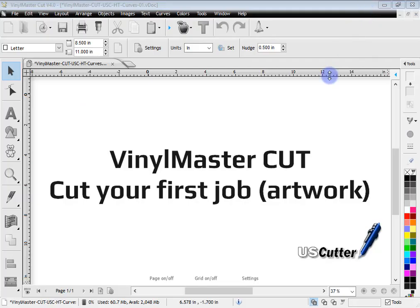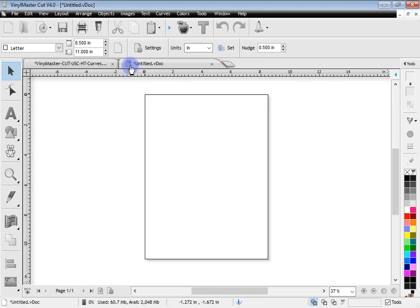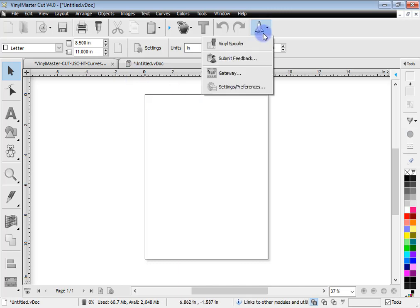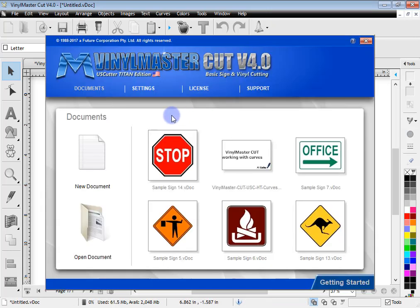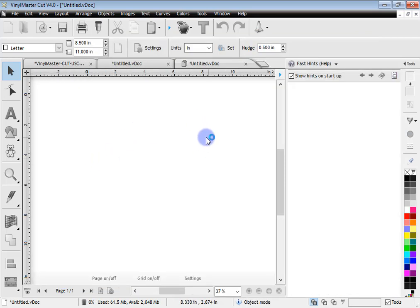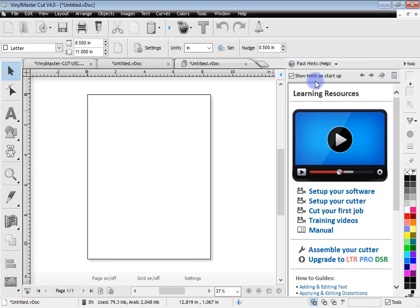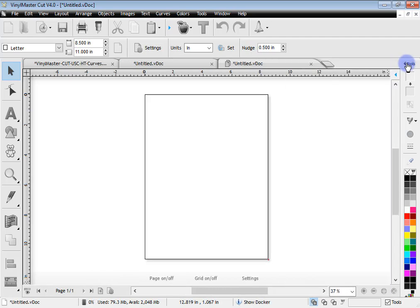So I'll just minimize that. So to cut your first artwork, you actually need some artwork. We'll create a new page here by clicking this button. Now if you've opened up the program and want to know how to create a page, just click here New Document and that will create a new document like so. This will pop up by default unless you uncheck it and then it won't come up on Start anymore.